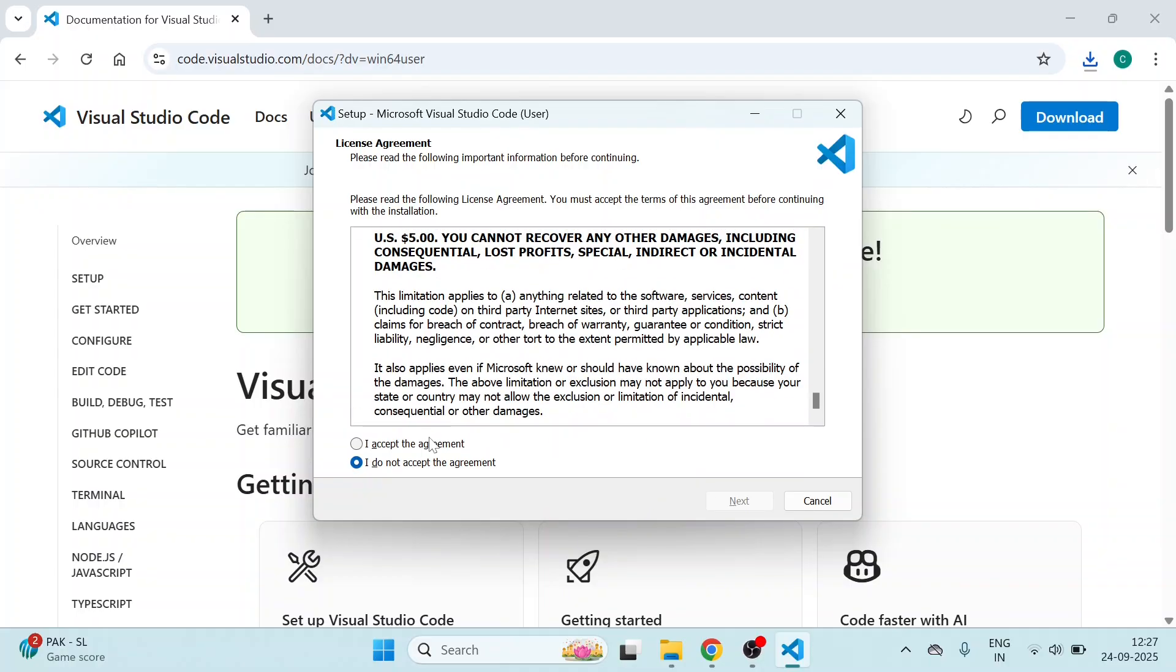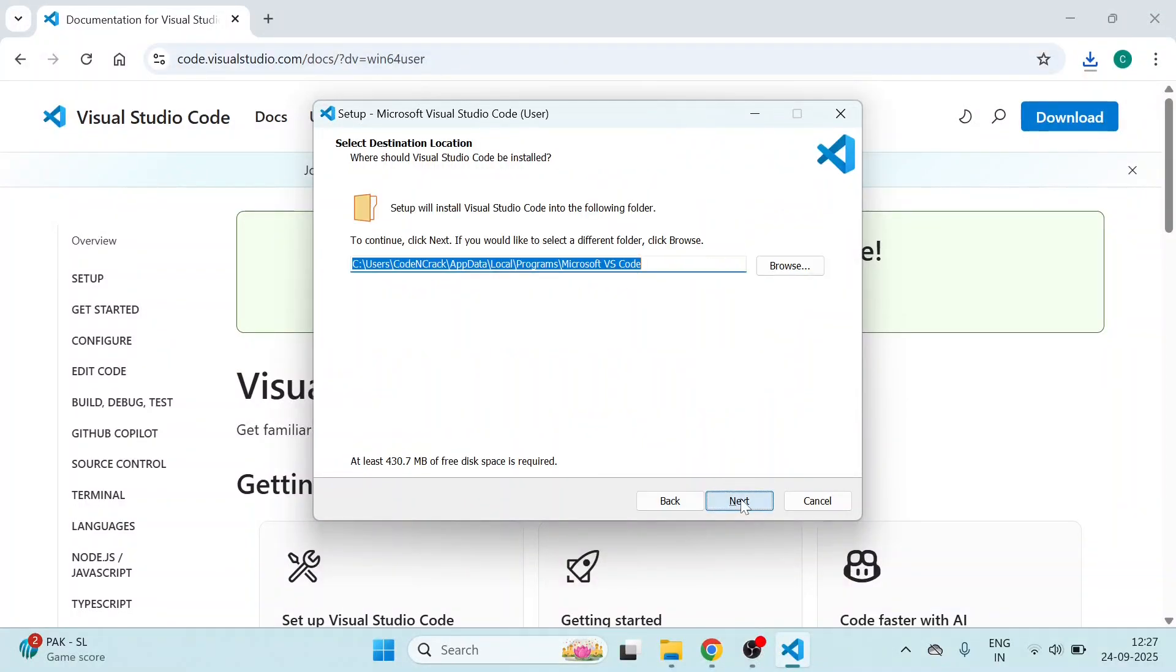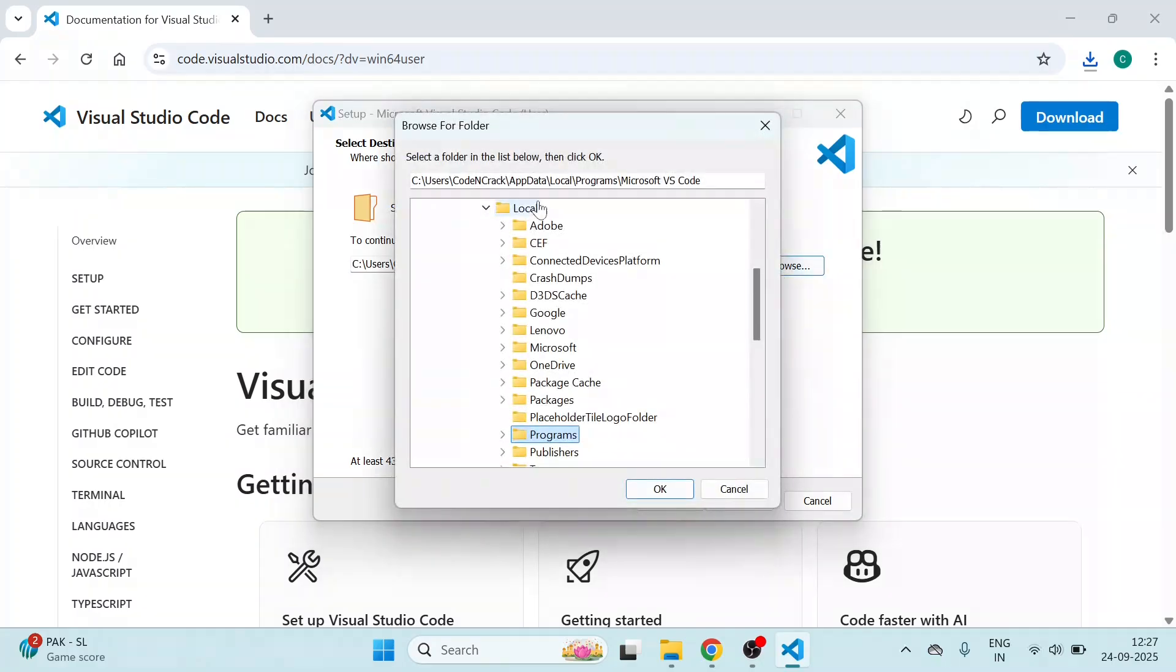After that, a pop-up will appear. Read the license agreement. Click on I accept the agreement, then click on Next. Click on Next. You can change the location of the file path. I will keep it as it is. If you want to change, go here and change the file location.